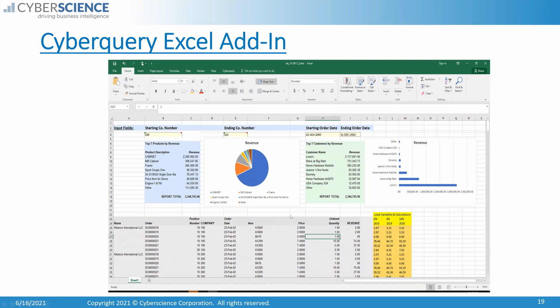A question came in about what versions of Excel we support. We can output data to pretty much any version of Excel, all the way back to version 4. For the Excel add-in, it does require Excel 2003 or above.